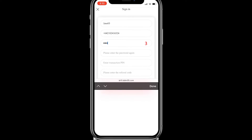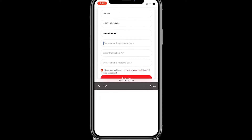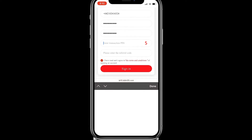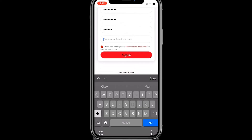Three: password — you can use any six characters of your choice. Four: password repeat — repeat the password you used in step three. Five: transaction PIN — this PIN is what you will use whenever you want to withdraw your commissions from the platform.